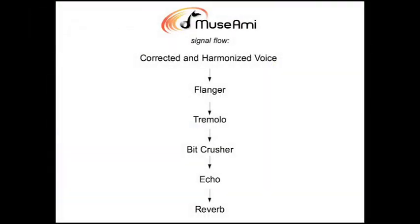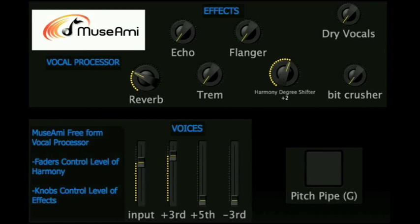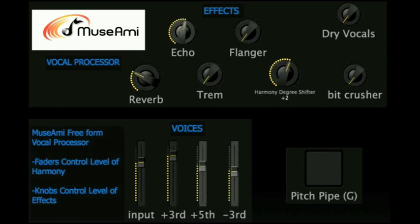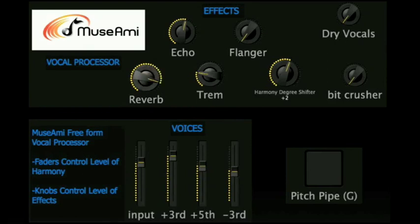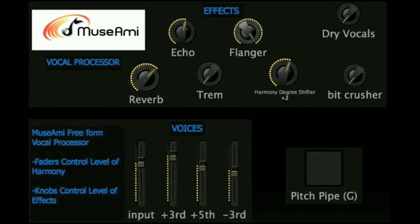You can also use the harmonizer in conjunction with Muzumi timbral effects to create unique sonic textures. Here is an extended performance, manipulated with our effects suite in real time. Take me out to the ball game. Take me out to the crowd. Buy me some peanuts and Cracker Jacks. I don't care if I never get back. Take me out to the ball game.